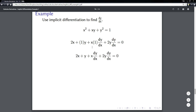Now I'm going to clean it up a bit and carry out some of these multiplications: one times y is just y, and x times one is just x. Now we're done taking the derivative, but because the problem asks us to find dy/dx, we need to solve algebraically for dy/dx. It might look a little difficult but it's really not too bad.